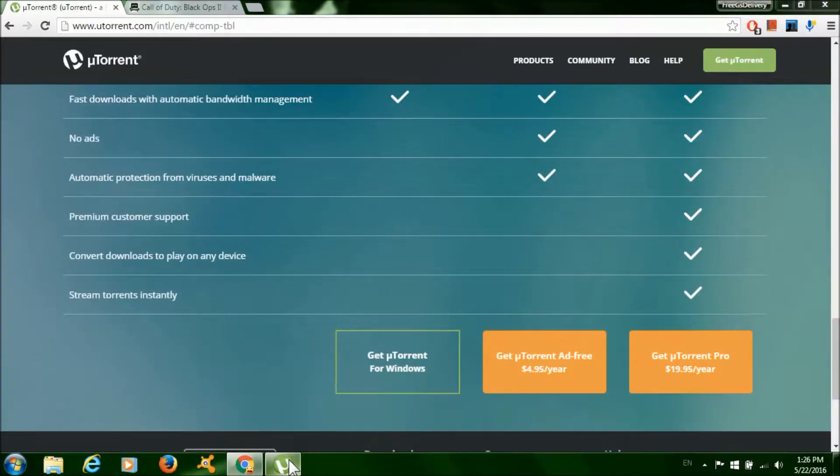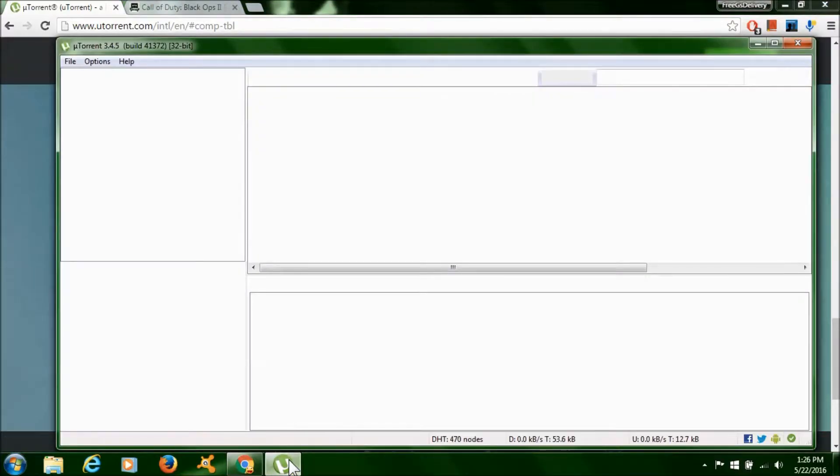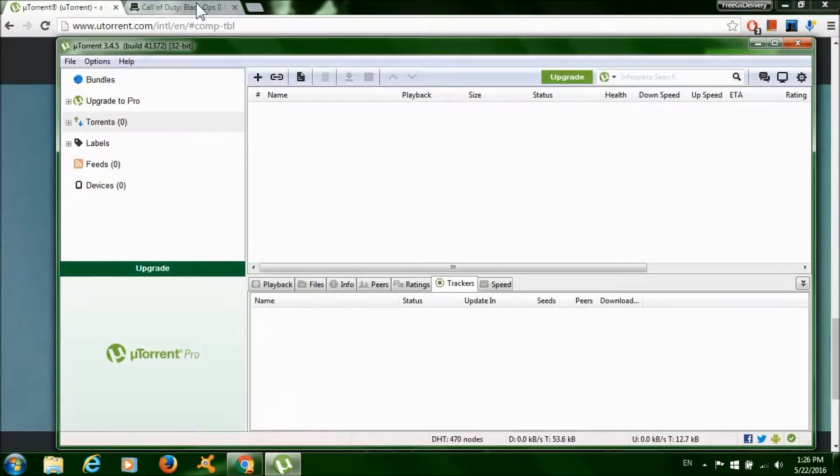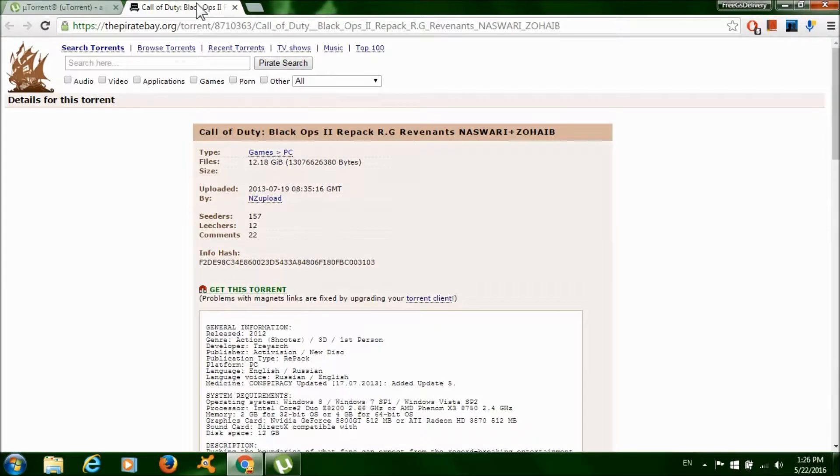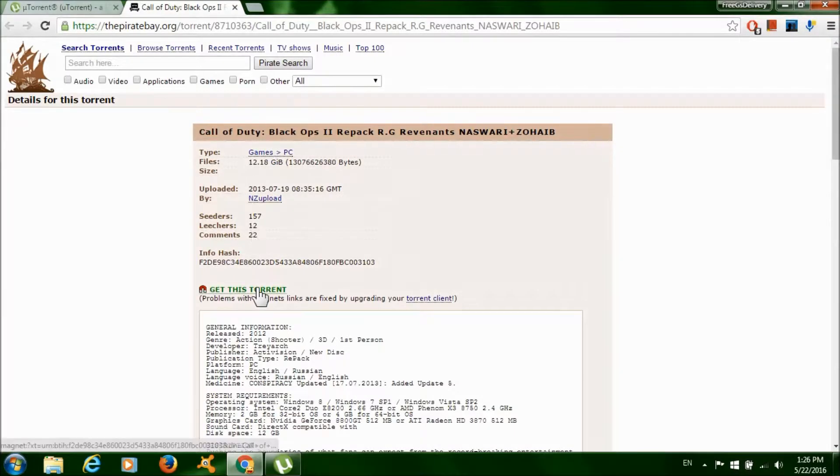After that, install the program and it should look something like this. Now click on the second link and click get this torrent.